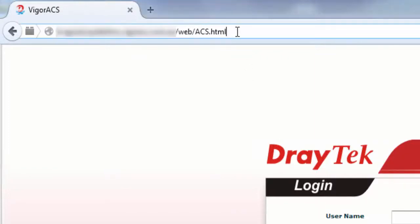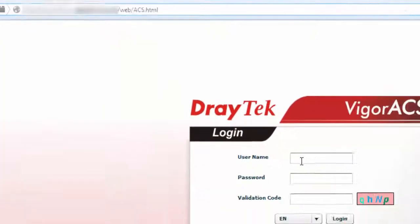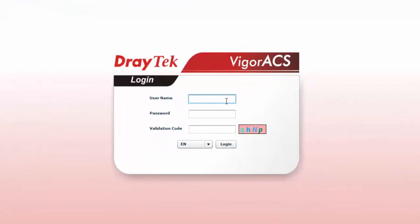First, open the web interface and type the VigorACS-SI URL address, then username and password to access the server.